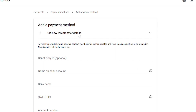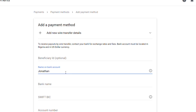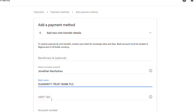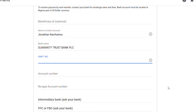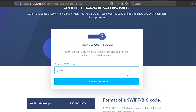The first question is optional. In the next question, you enter the name on your bank account. Next, you enter your bank's name. Next, you enter your bank's Swift code or BIC.